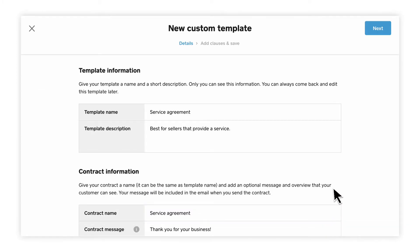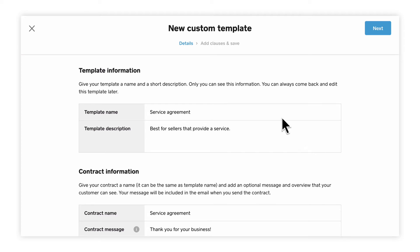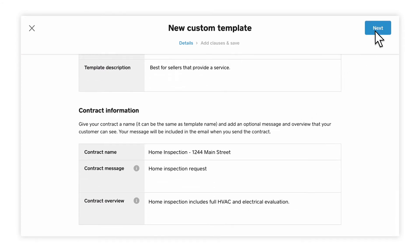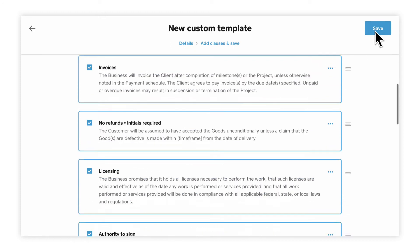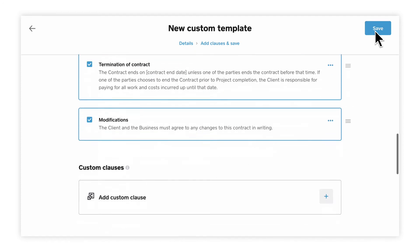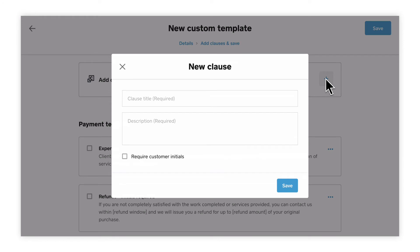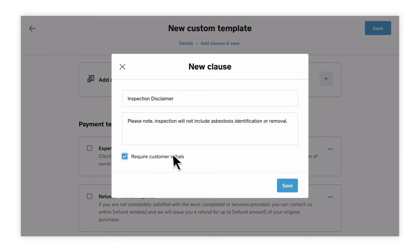Add your custom details to your new template, as well as the specific contract information, and then click Next. Add any additional clauses. Just keep in mind that custom templates require that you include at least one clause in order to save. When you're all set, click Save.